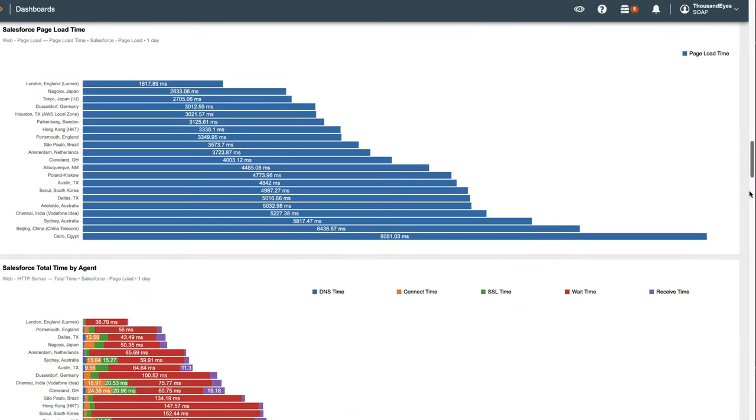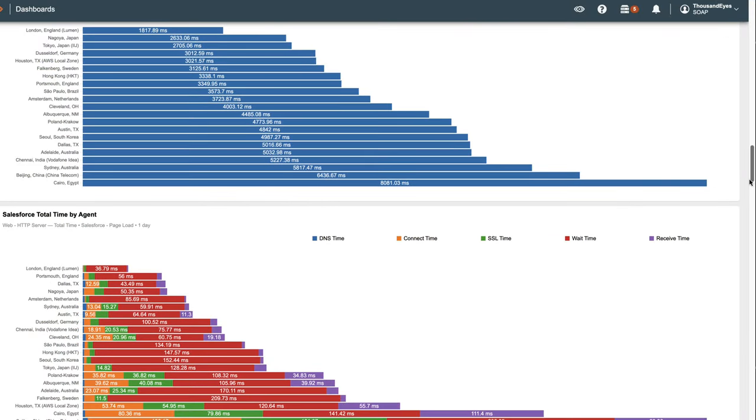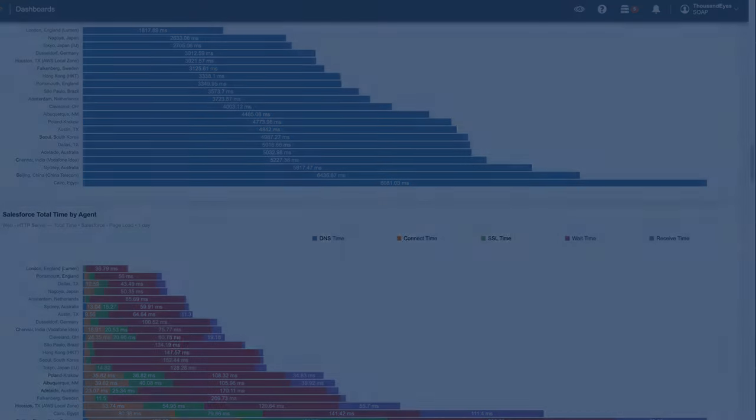Additionally, comparing total times helps us understand different networking performances based on agent locations. And that's an overview of dashboards and widgets within ThousandEyes. Thanks for watching.